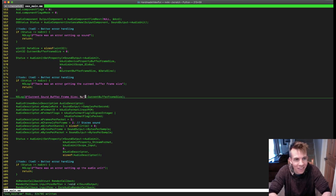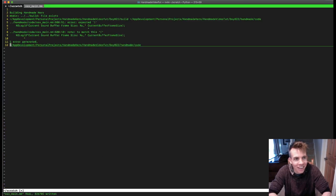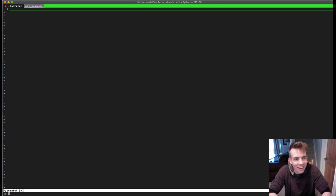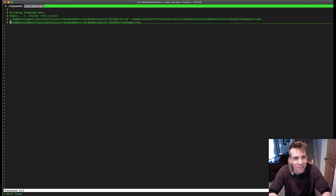There we go. I cannot just program without errors.